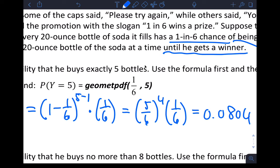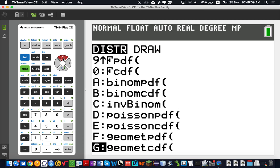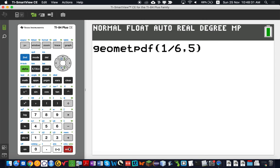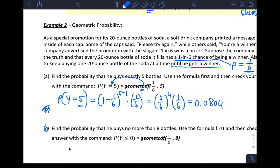For the calculator, use geometpdf — remember, pdf for binomial and geometric random variables gives you the probability of an equality. Go to 2nd → DISTR, scroll up to geometpdf, hit Enter. Enter the probability of success as 1/6 (don't round, enter the fraction), then x value is 5 — the number of trials until success. You get the same answer, rounded to the third non-zero decimal.